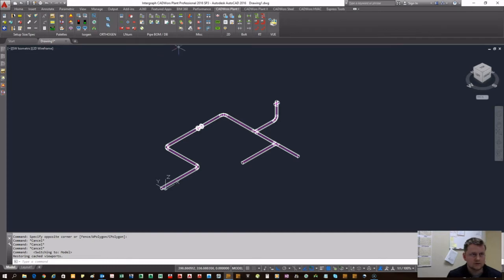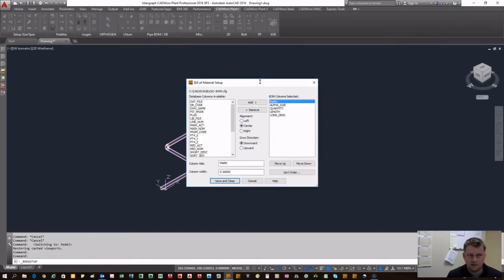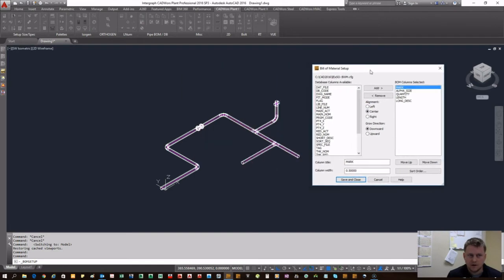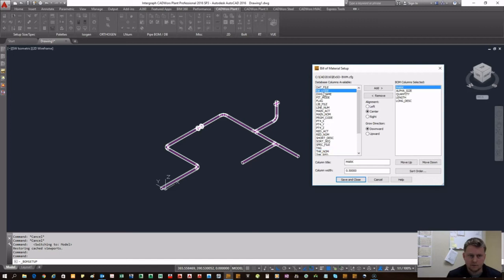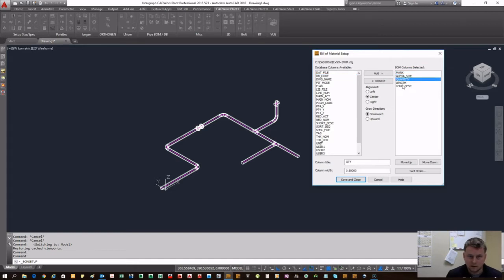to the Catworks Plant tab. You're going to set up your bill of material. From these database columns you can take any kind of variable to throw into your bill of material. Typically what we use is mark, alpha size, quantity, especially if you're doing pipe, length so you can have the actual distance, and long description. You can set right here how